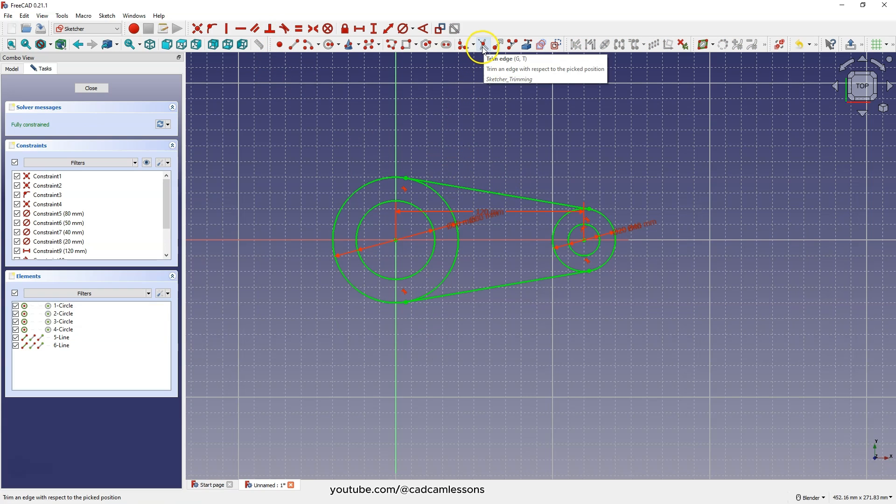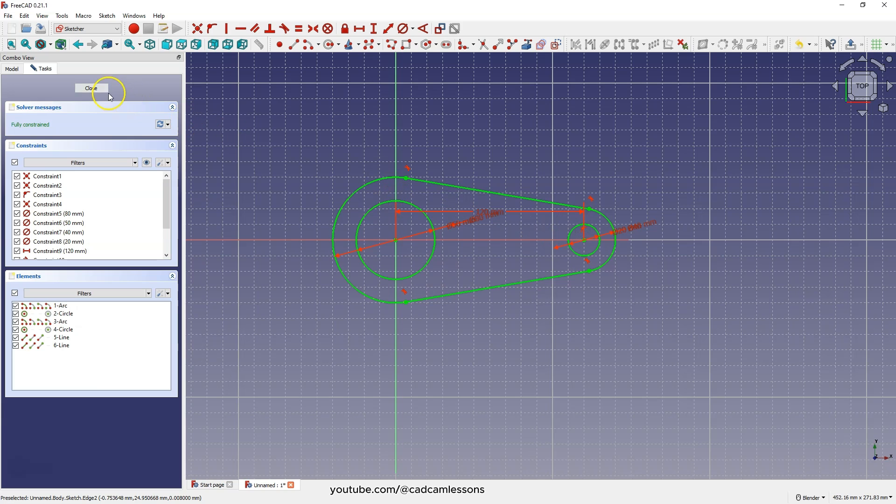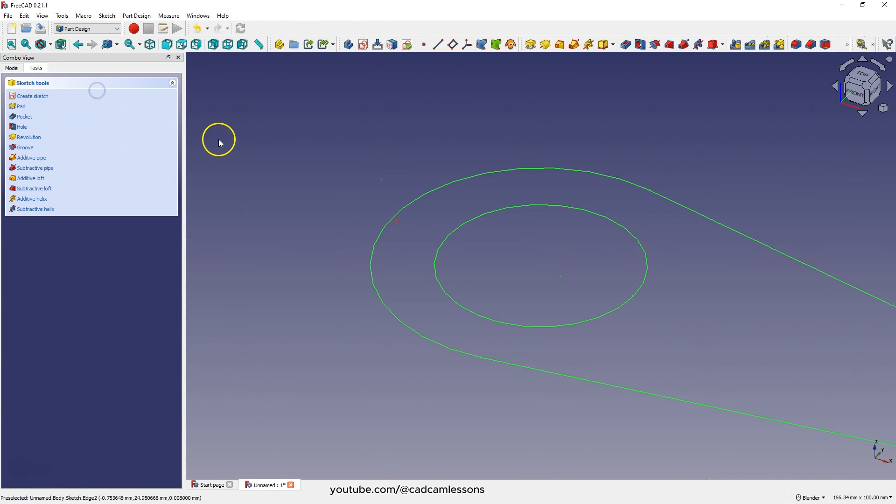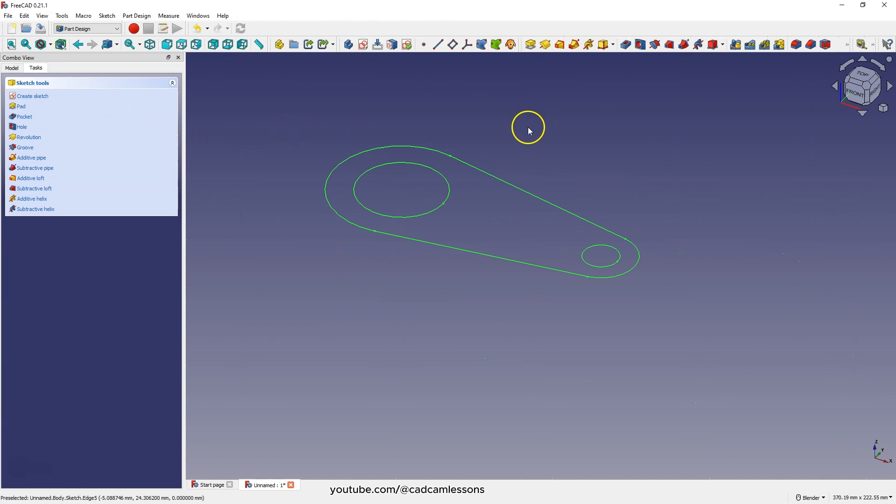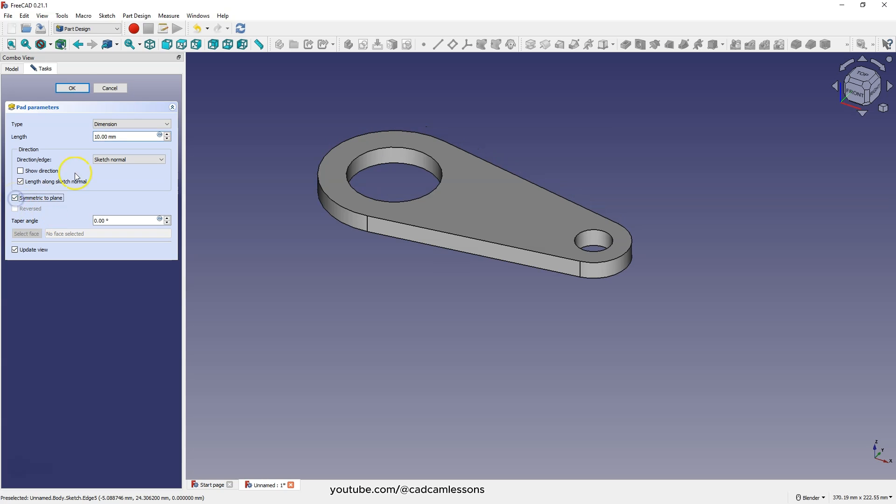Now select the trim edge command and point to this edge and that edge and click close to exit the sketch. Then select the sketch extrude command and add an extrusion at 10mm but in such a way that it is done symmetrically from the sketch plane. That is select this option and click OK.